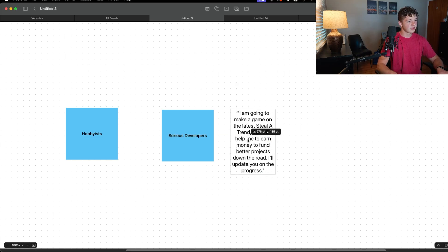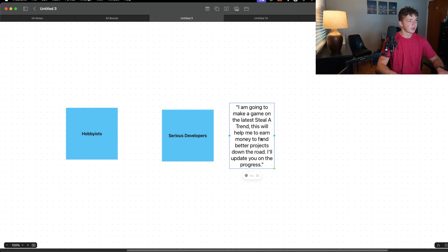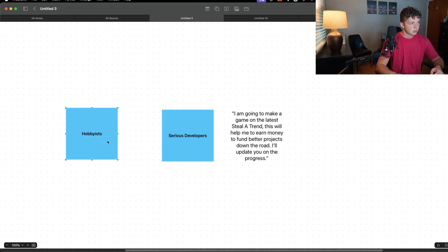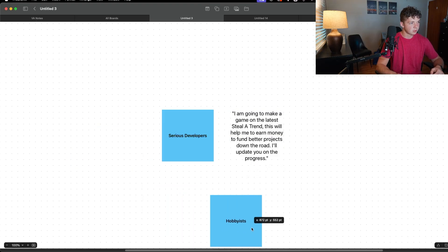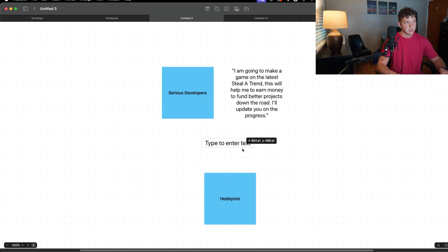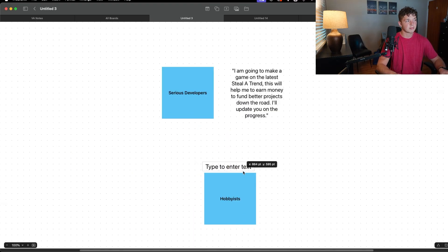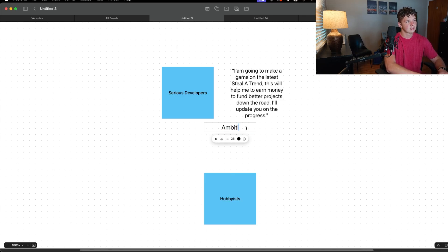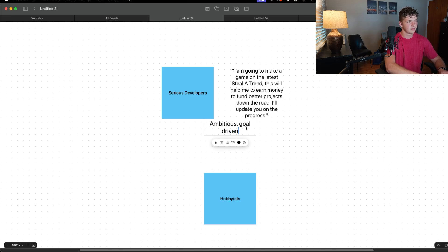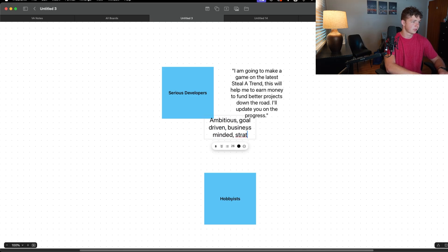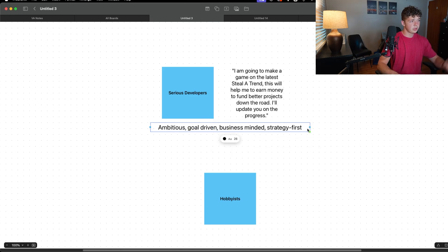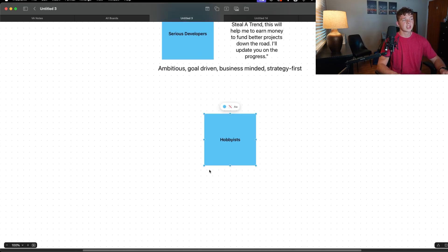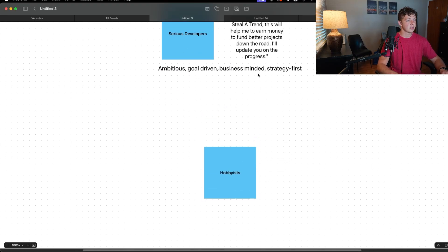So this guy makes a tweet, simple right? He's just saying what he's going to do in development - he's going to make a steal game. Now hobbyists will see this and what they see is not somebody who is ambitious, who has goals. When we look at this we see somebody who is ambitious, goal-driven, business-minded, strategy first. We think this guy's smart.